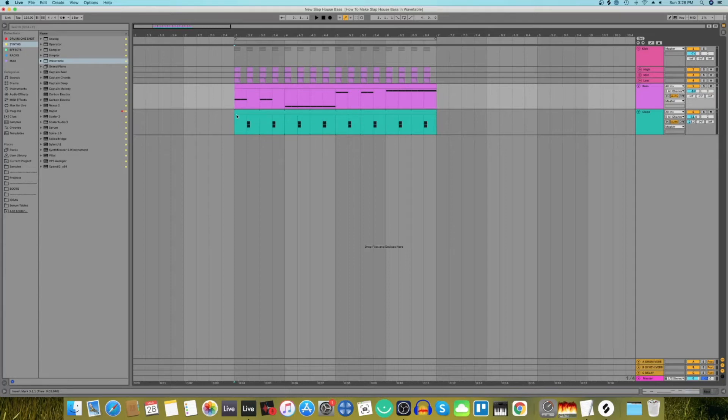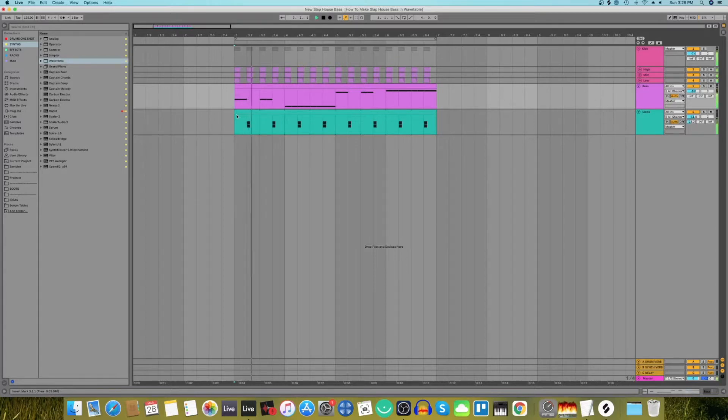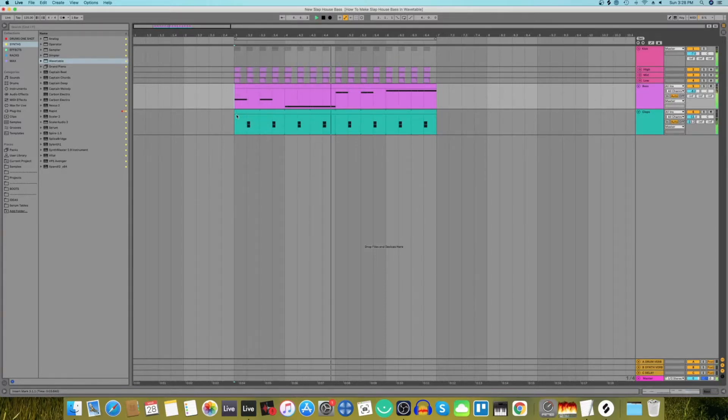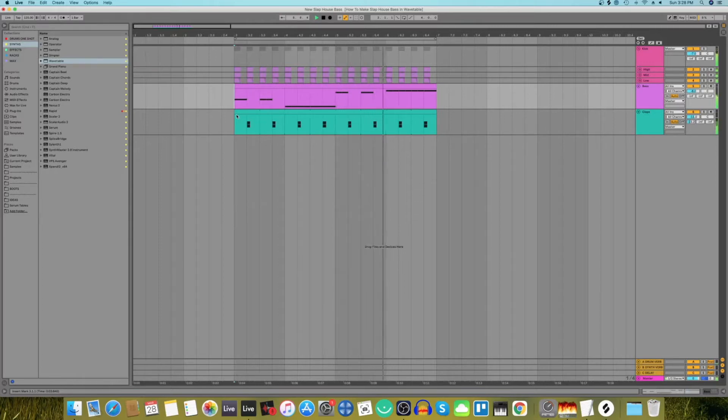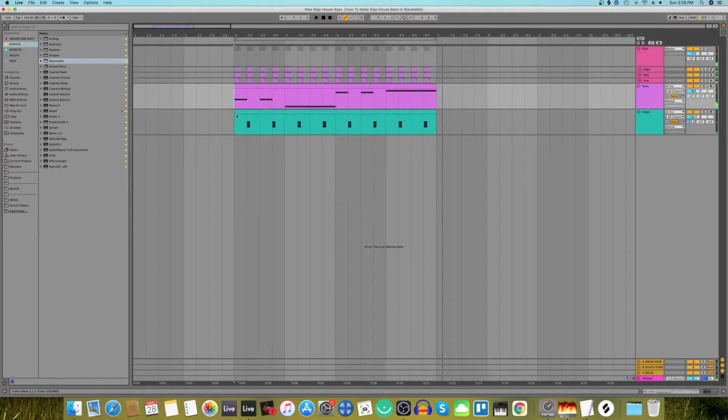Hi all, this is DJ Amit and welcome to my channel. In today's video I'm going to show you how to make a slap house bass sound using Ableton's Wavetable Synth and inbuilt stock plugins. So let's get on with it.